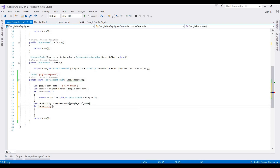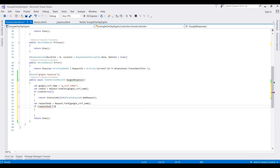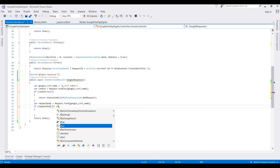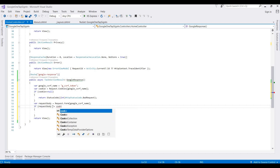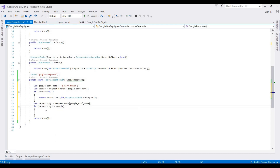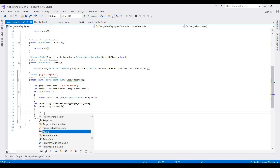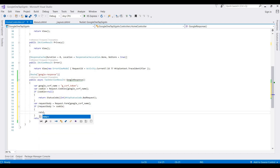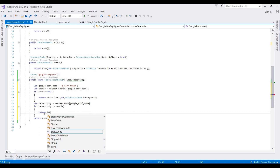If the request body CSRF value is not equal to the cookie value, then we return the StatusCode bad request.